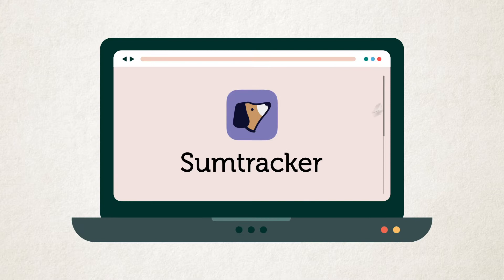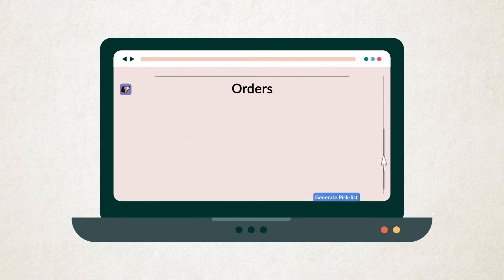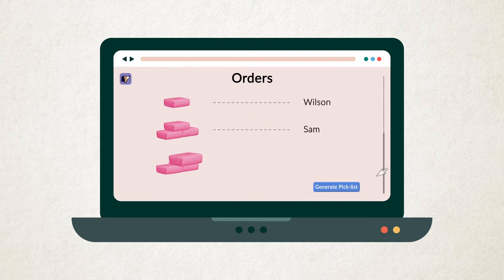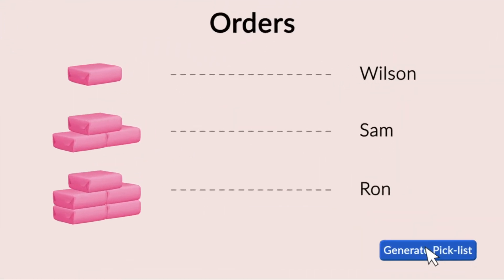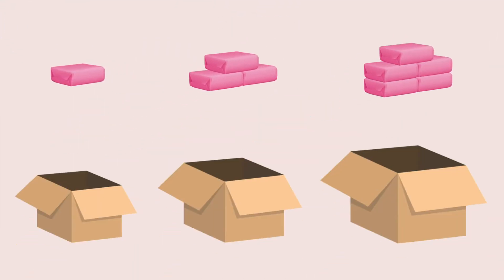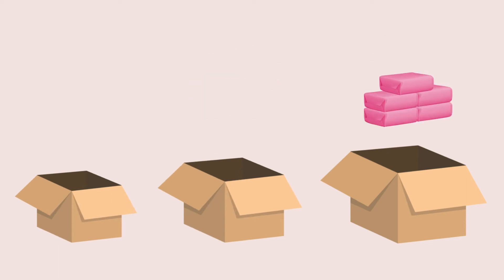Enter SumTracker. Now, Timmy can easily generate pick lists for item pickup, and packaging for each order is automatically assigned.